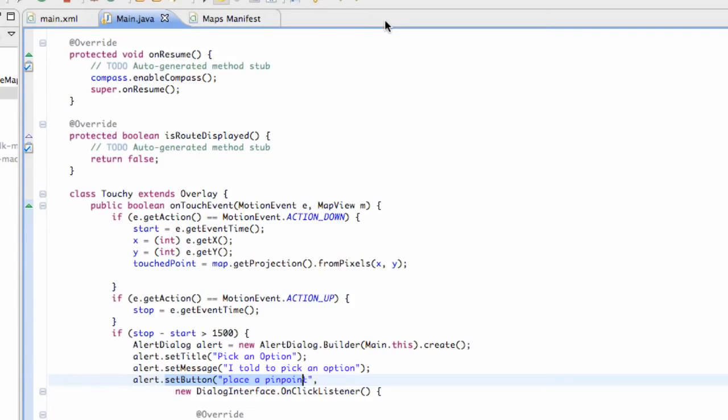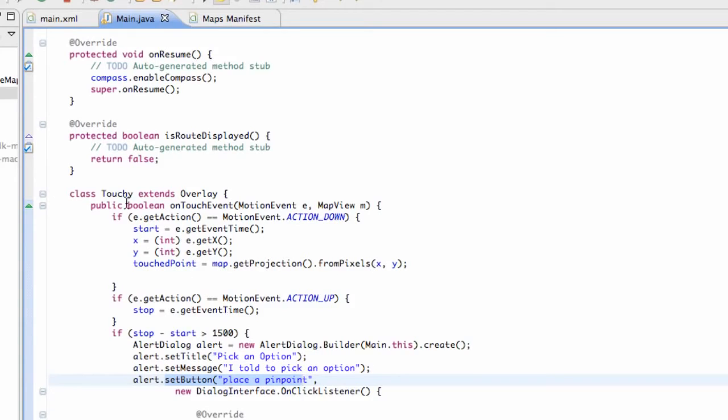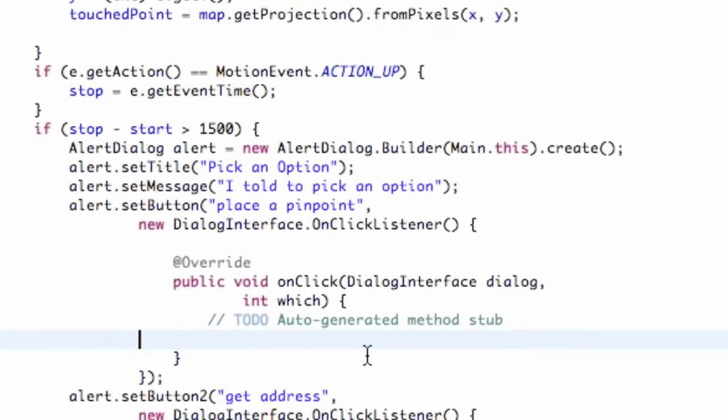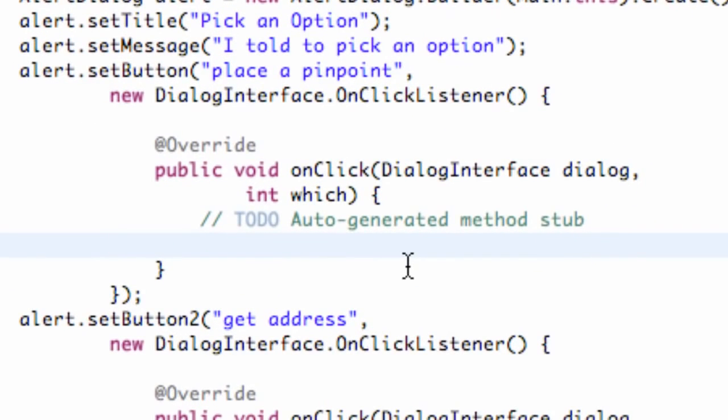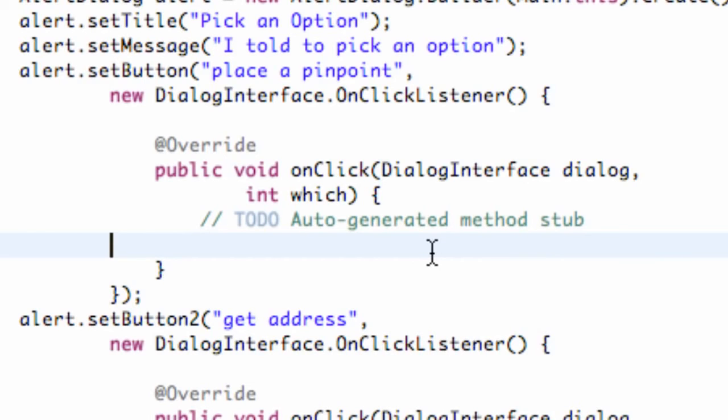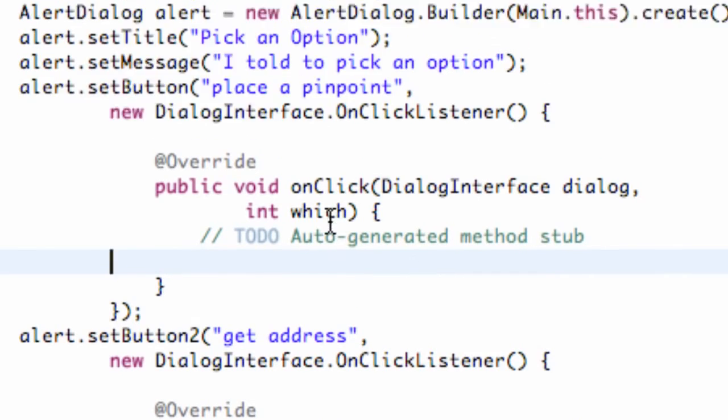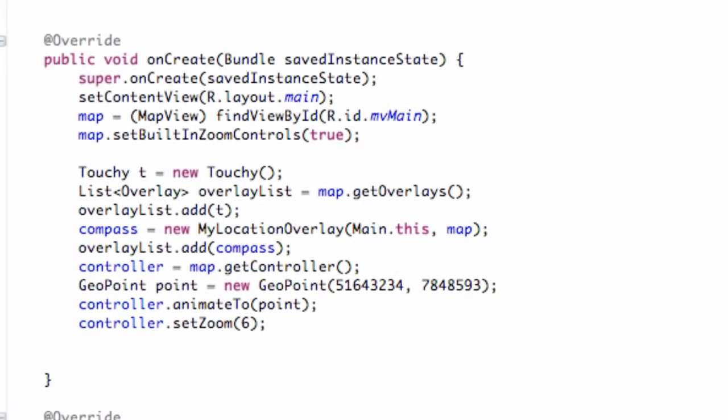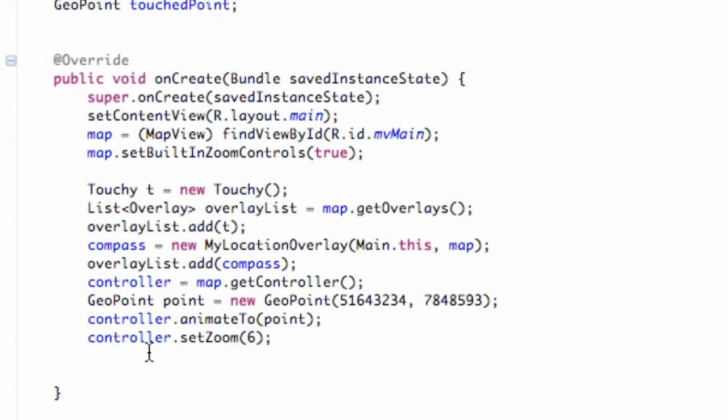And now we can actually refer to it within our main class, or actually within our touchy overlay class, which is within our main class. And we're going to do that within the onCreate method. So again, remember we have a constructor for that custom pinpoint class that takes in a drawable, and it also takes in a context.